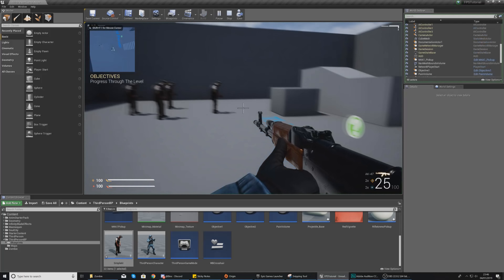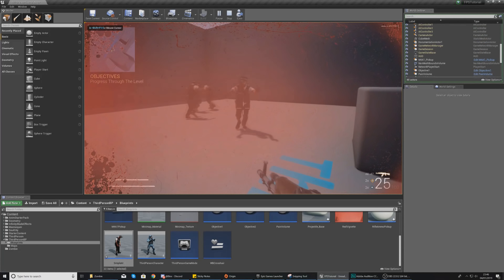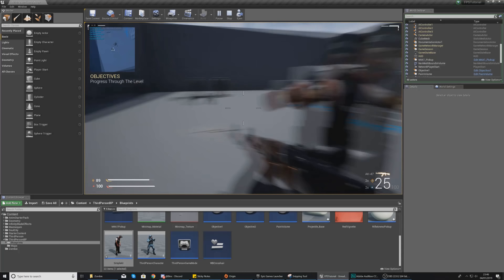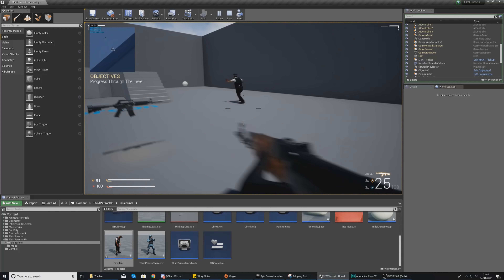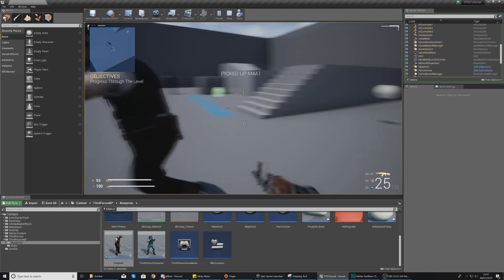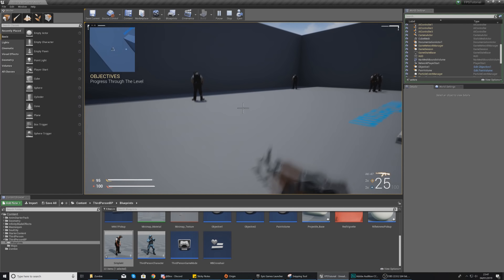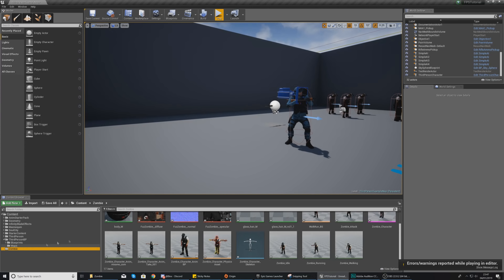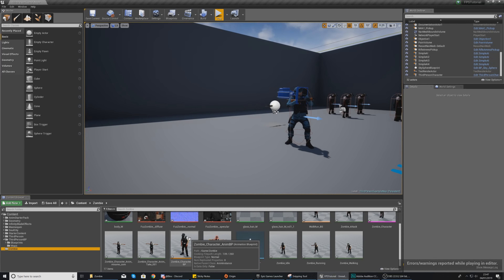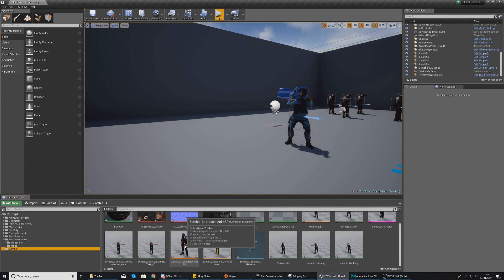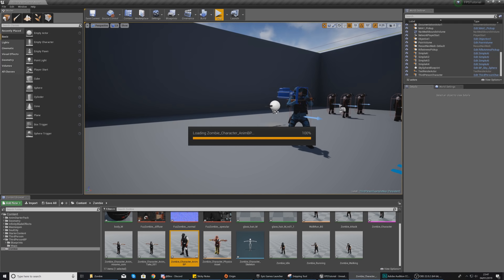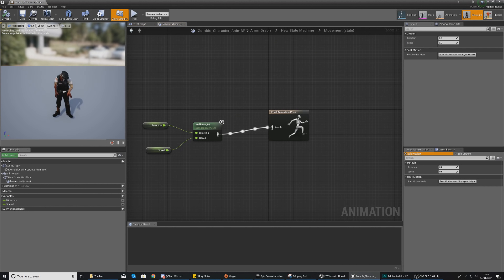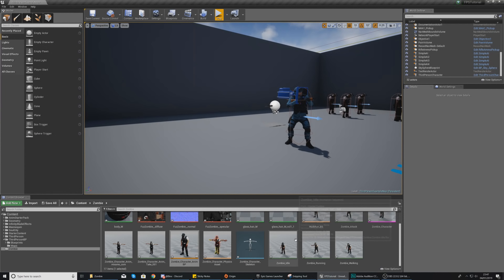For the skeleton, make sure this is set to zombie underscore character underscore skeleton. Then go ahead and import all of these. This is going to take a couple of seconds, and once it has done, go ahead and start opening these up to view them. You can see our zombie attack animation is all good. The next animation, which is zombie idle, is all good as well, and the same is going to be for our running and our walking.